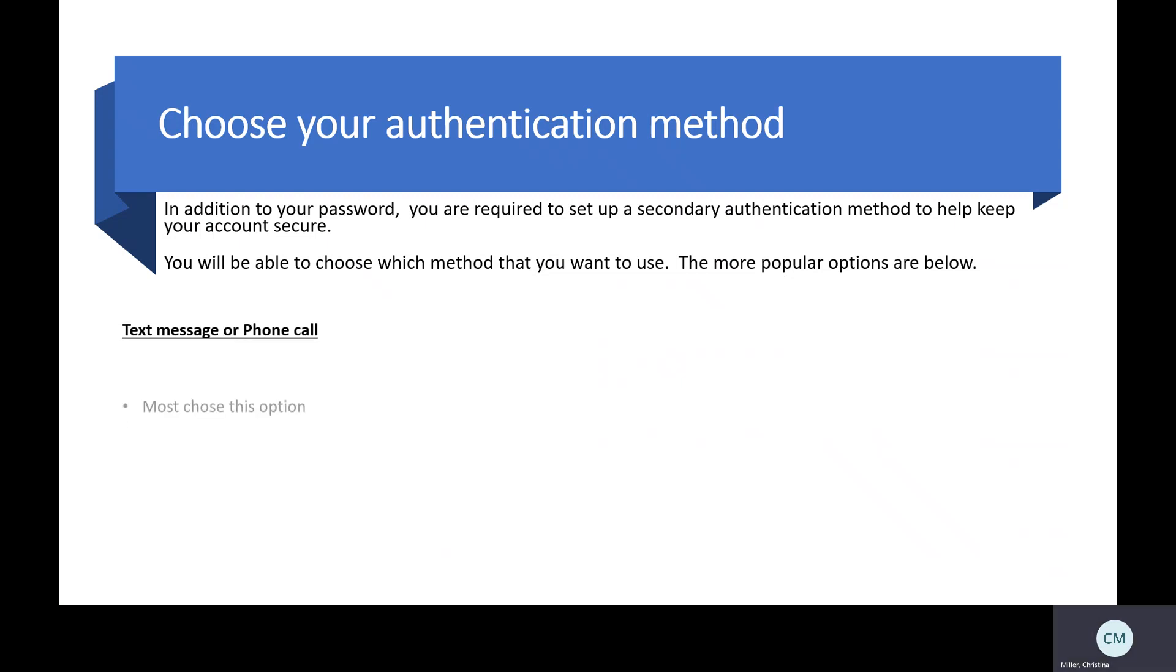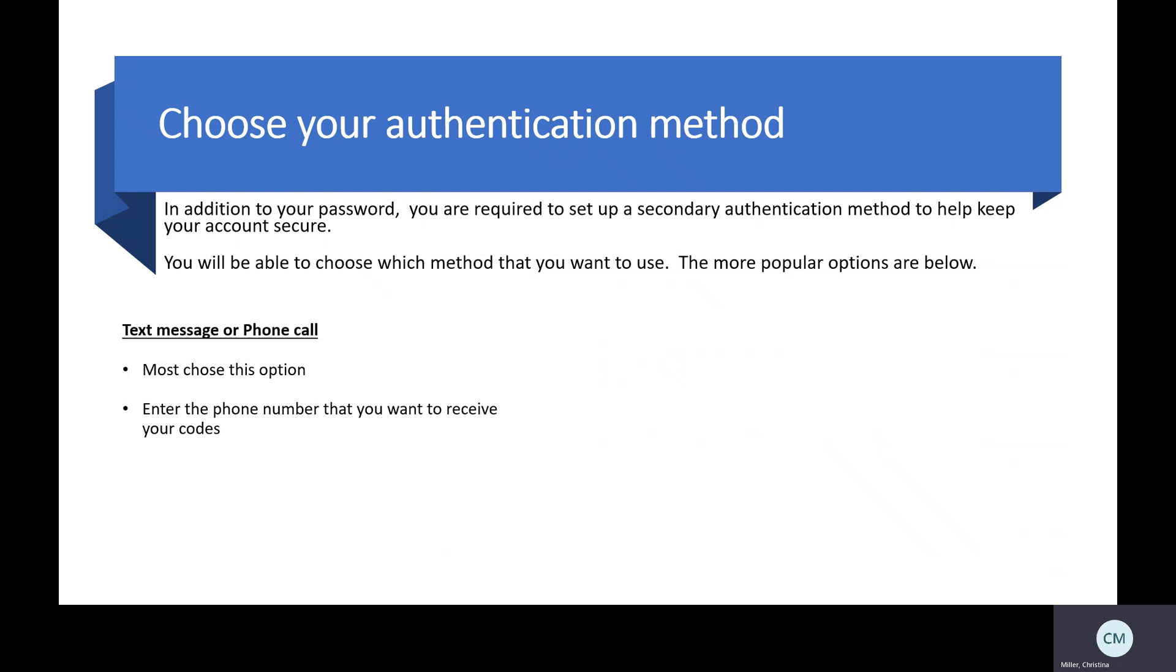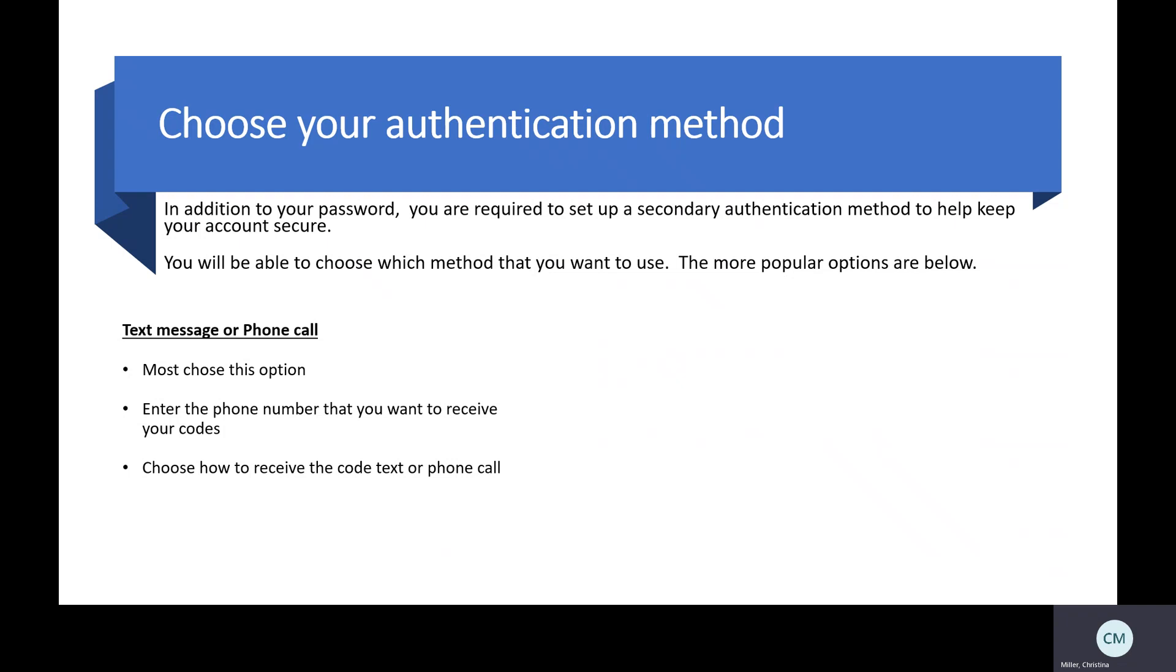Text message or phone call is the most popular option. You will enter the phone number that you want to receive your codes, choose whether you want to receive a text message or a phone call, and then RAPIDS will send you a code for verification purposes, and you can start to log in to RAPIDS.